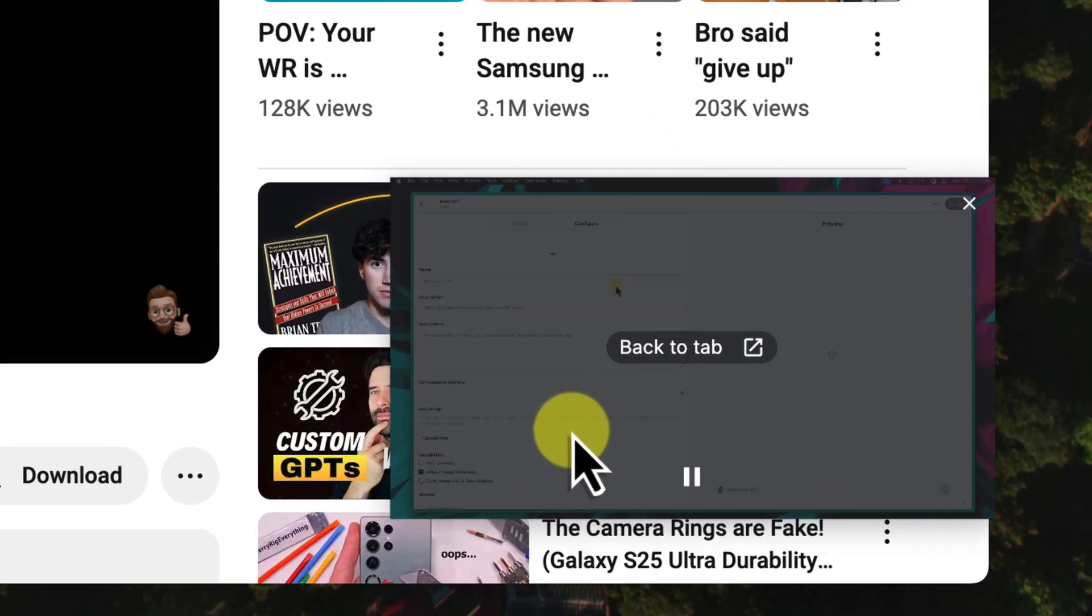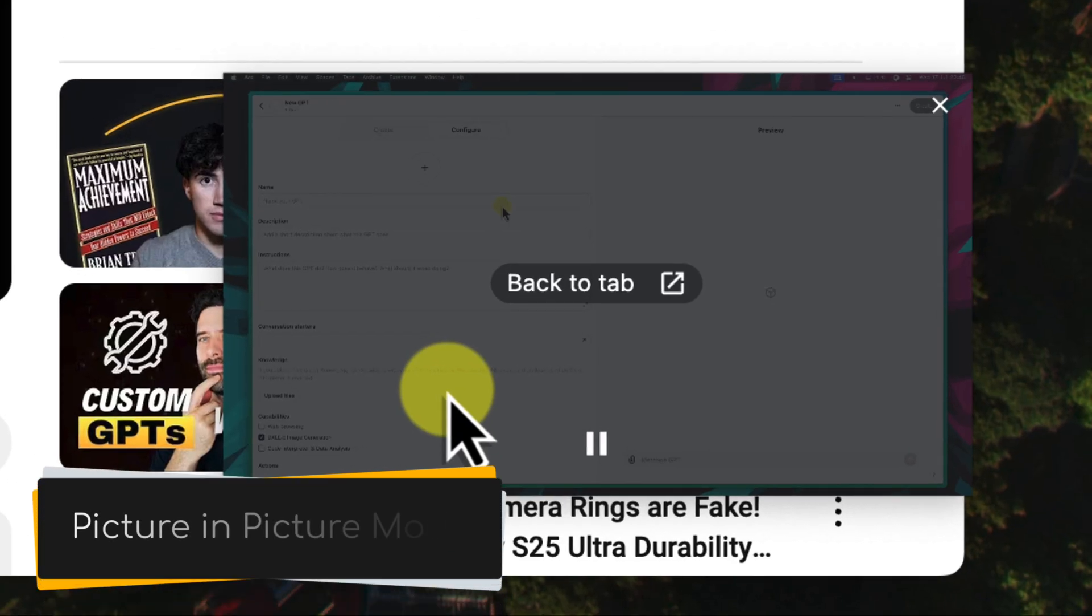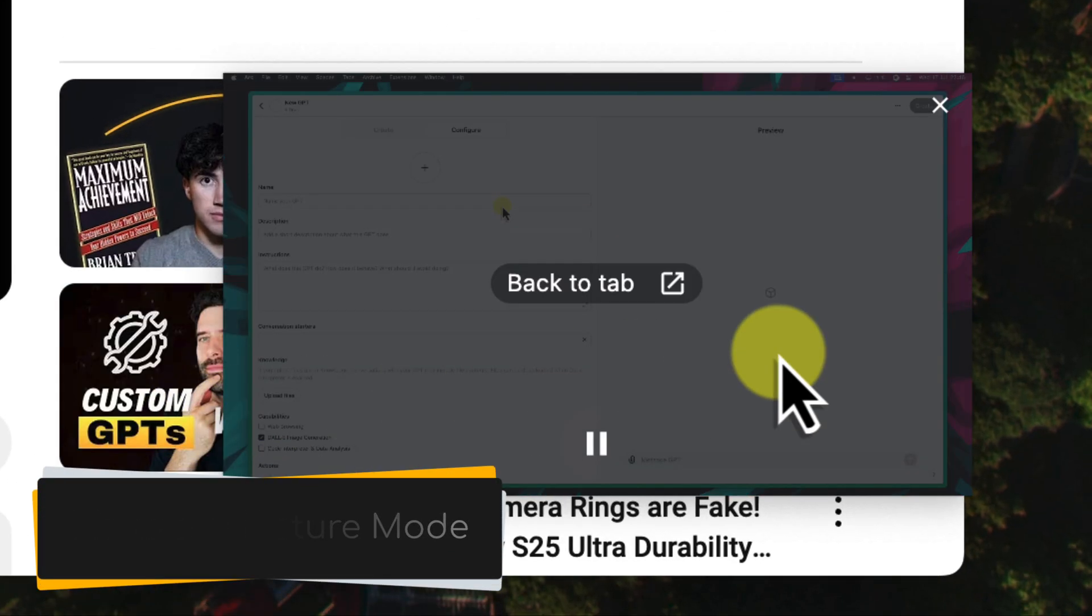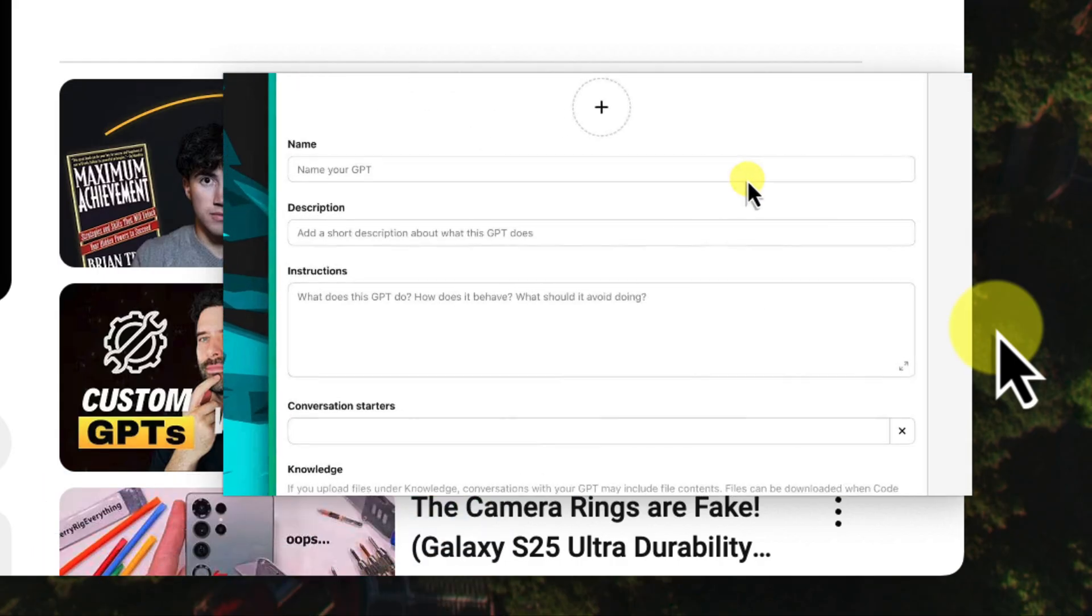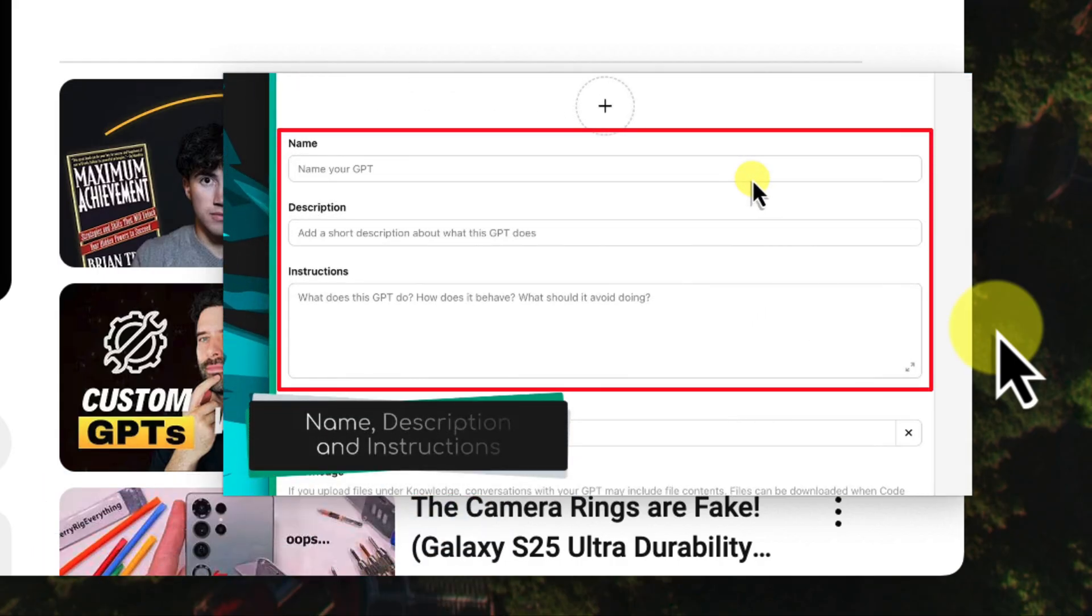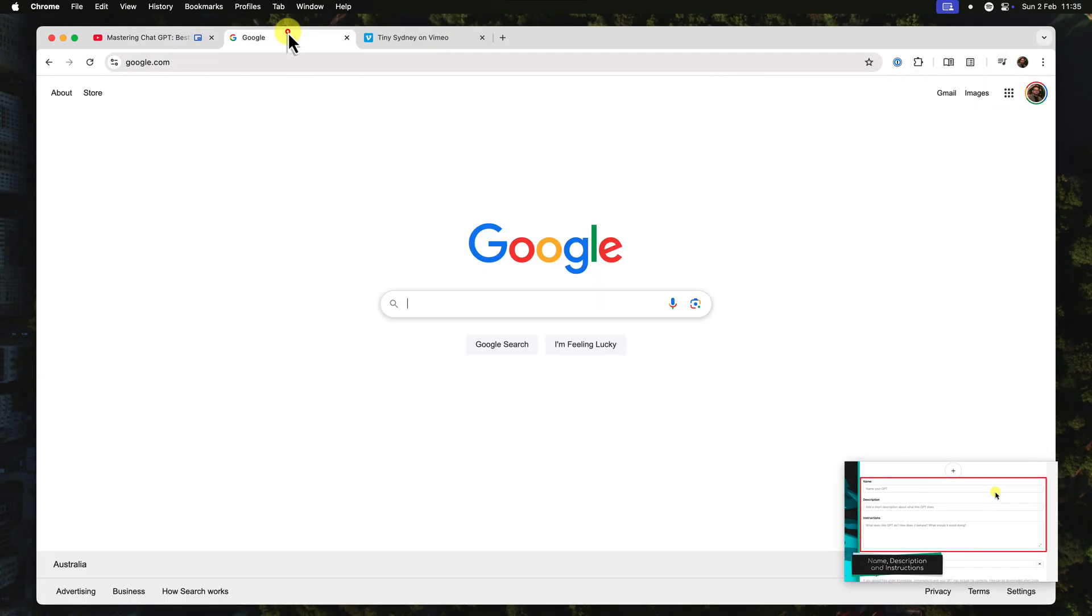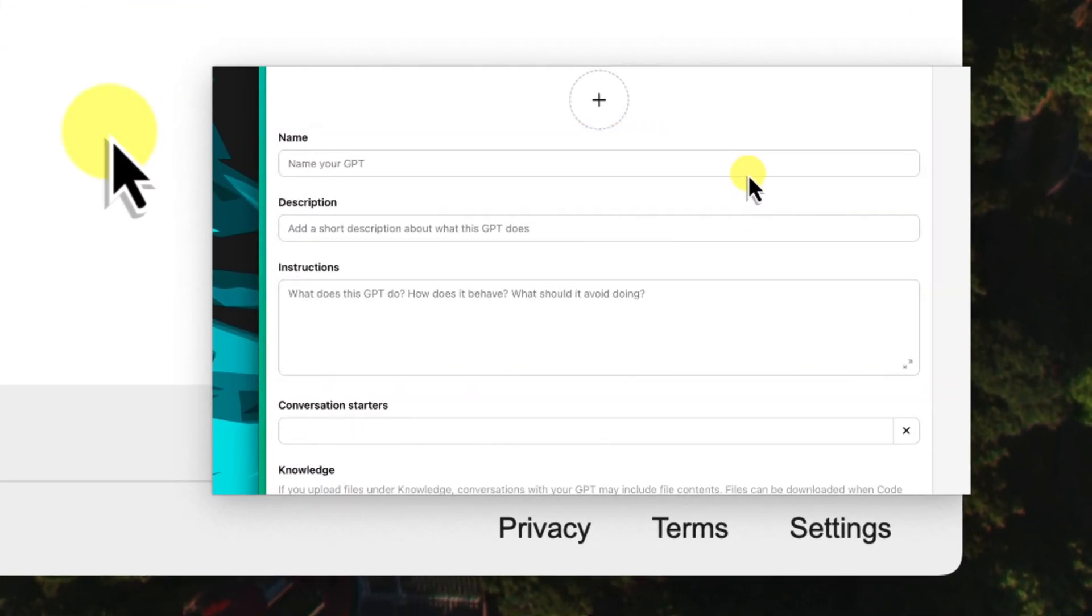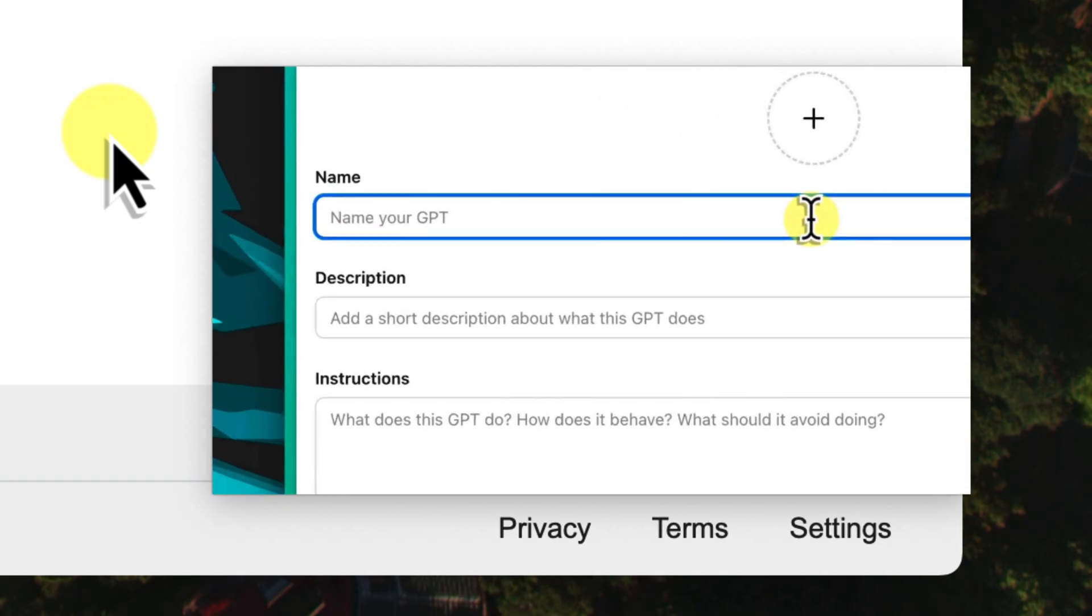Our video has now popped out into its own mini-player that stays on top of all your other windows. It's almost like magic. Now you can continue working, browsing, or doing whatever you need to do, and your video will stay visible right there on your screen. No more interruptions.